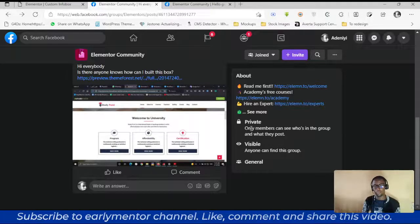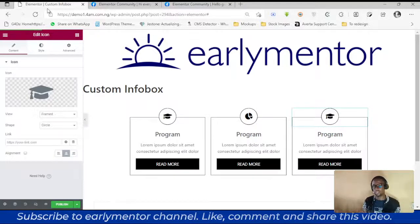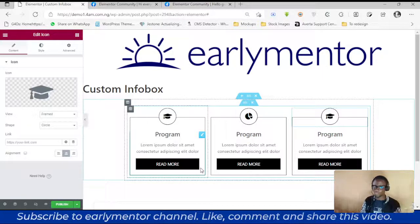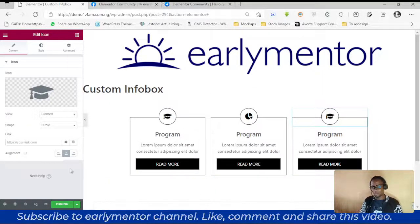If you have any challenge with Elementor or want to achieve a particular design, please let me know in the comments and I'll make a video as soon as I find the solution. I don't know everything, but what I know I'll share. Thank you, God bless.